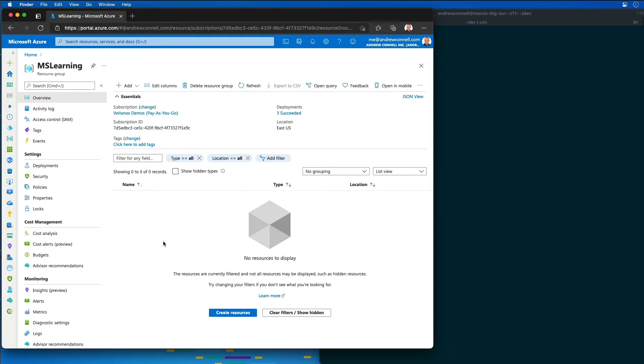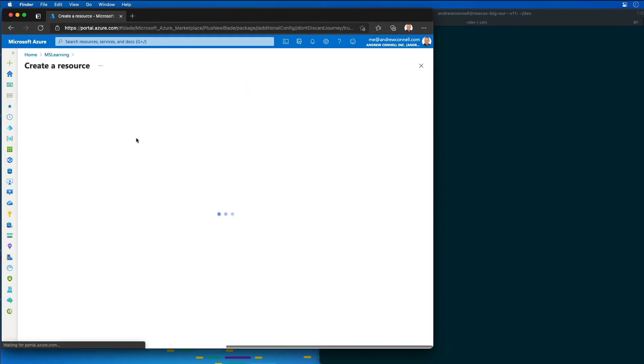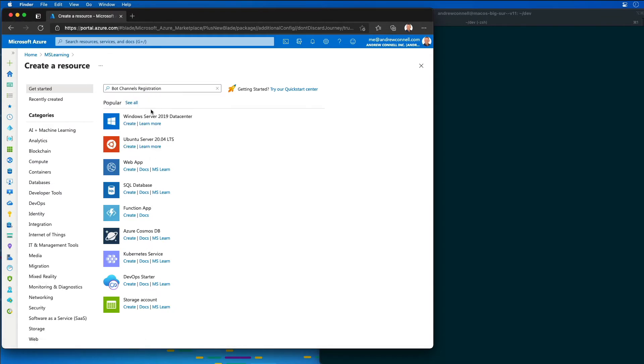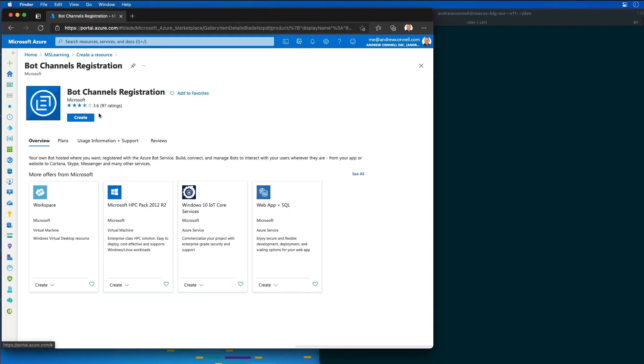Once I have a resource group created, which I have my MS Learning resource group created, I'm going to go into the marketplace and find the bot channel registration. I'm going to select create.